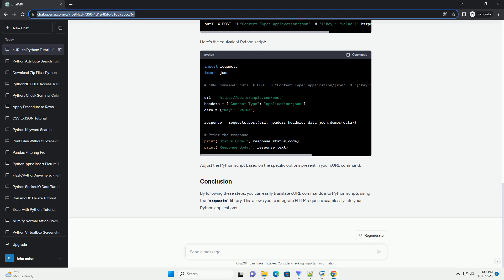If your curl command includes additional options such as data or parameters, you need to modify the Python script accordingly. For example, consider the following curl command.